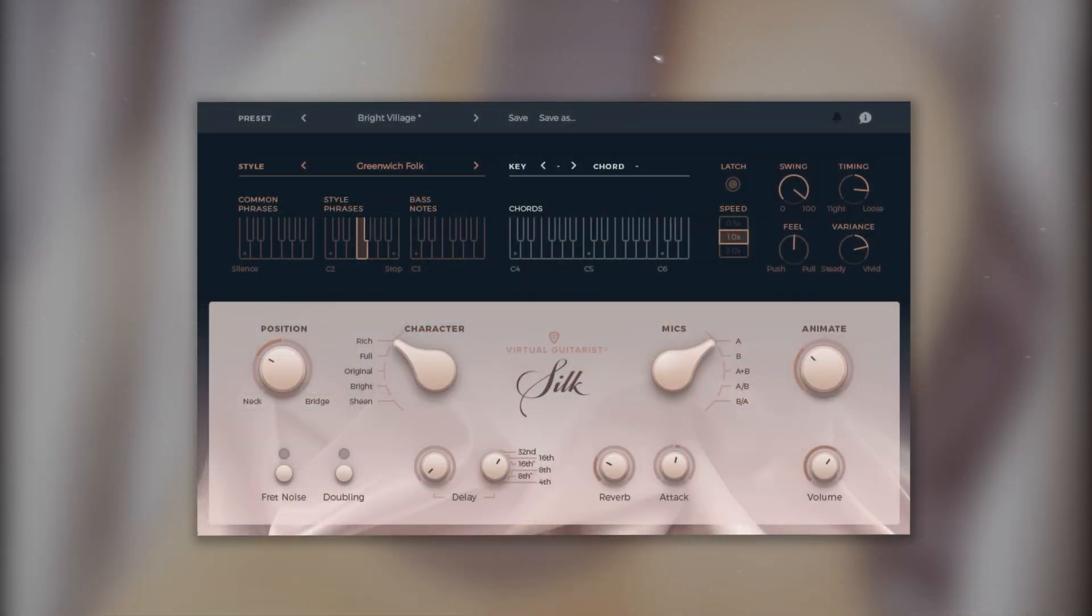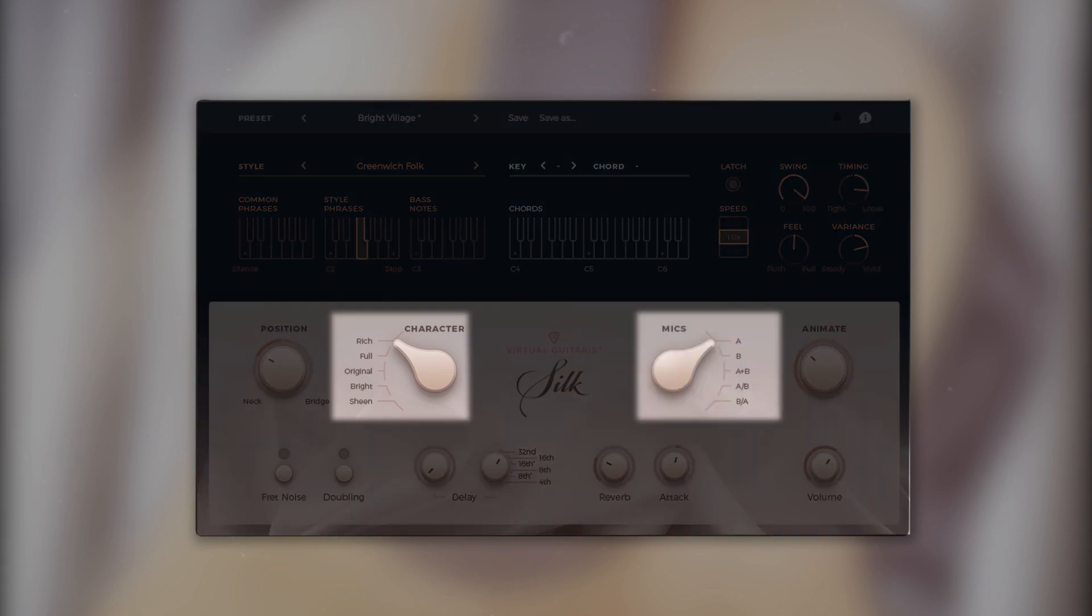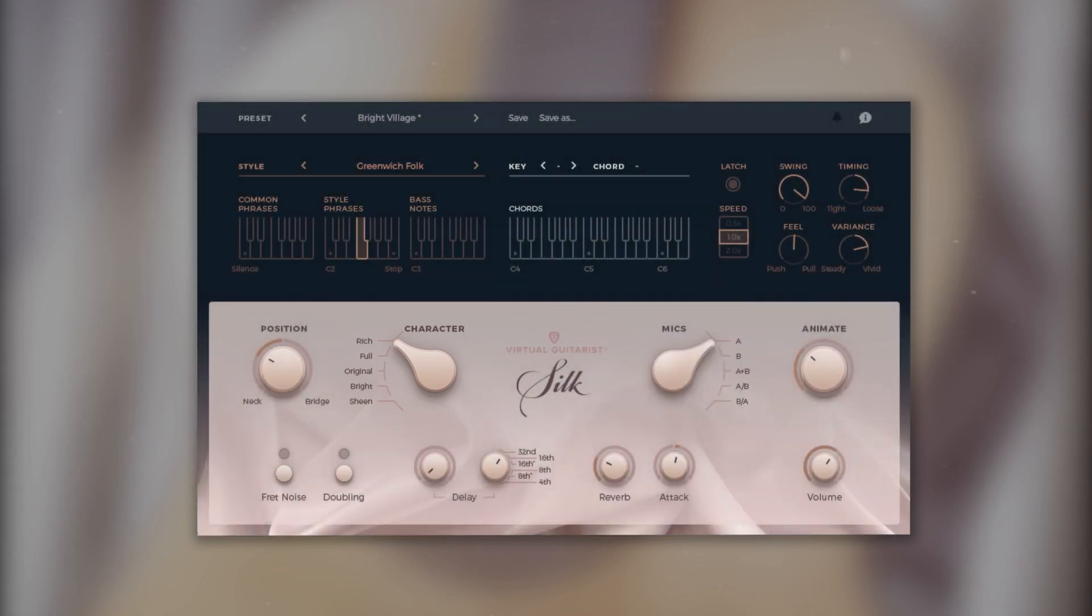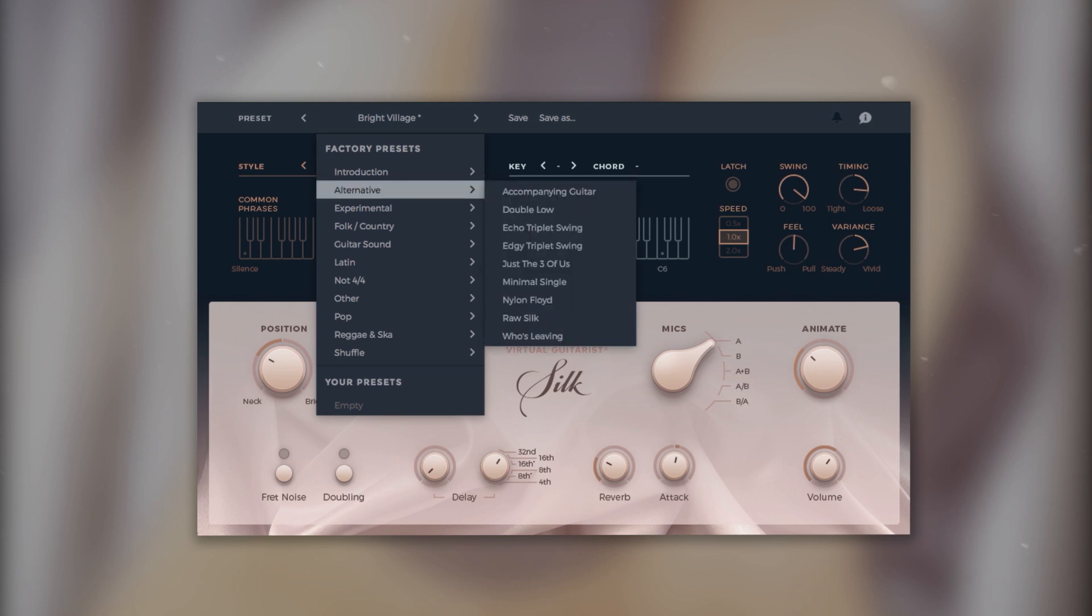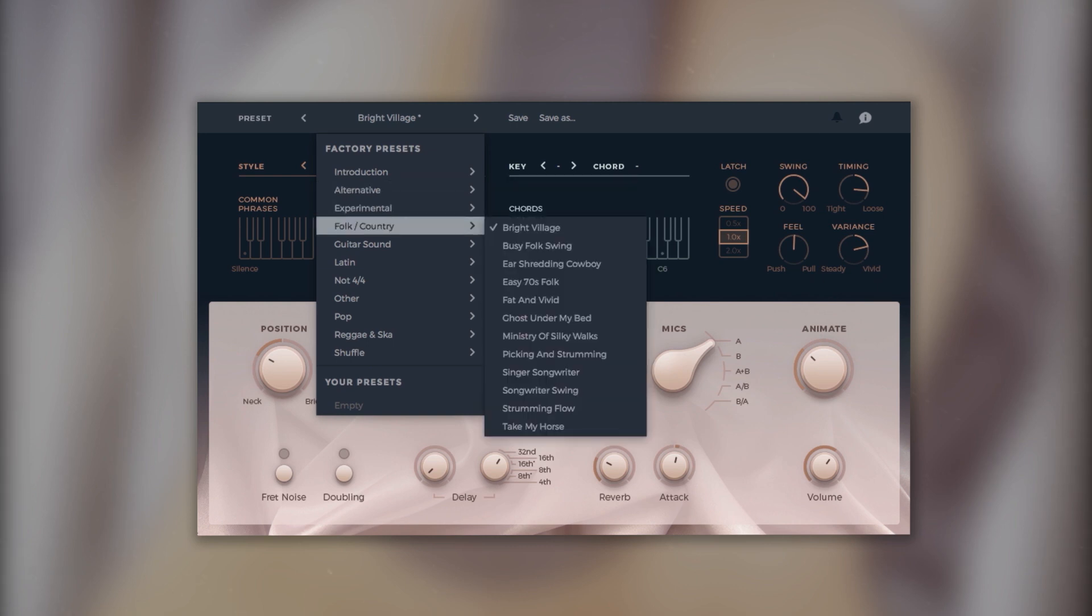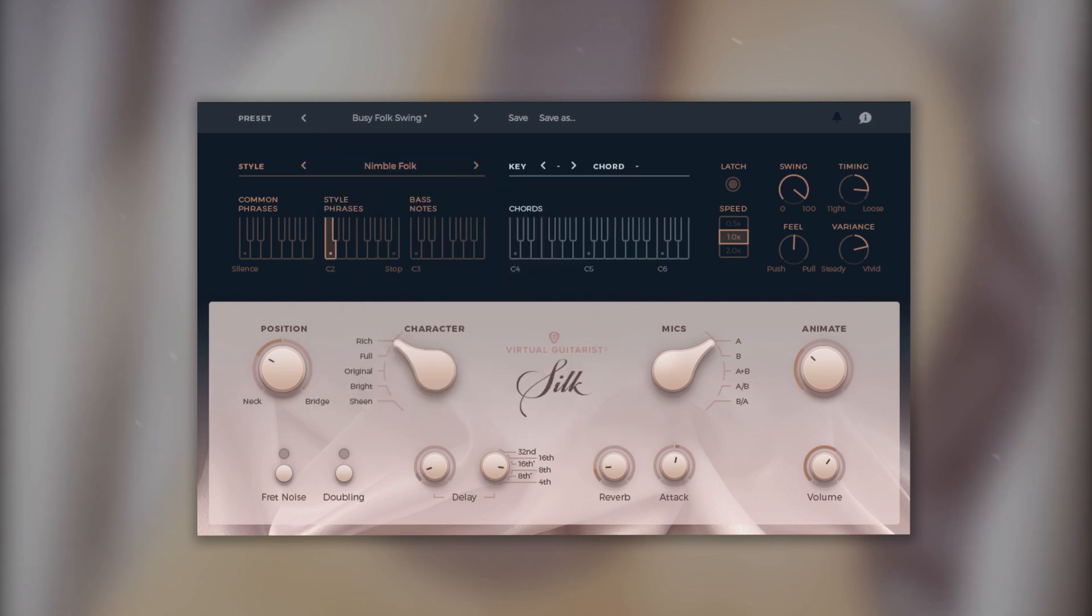When you launch Virtual Guitarist Silk, it will open with a preset already loaded, which consists of all the settings possible in the instrument, including character, a mic setting, and a style. To get a feel for the sound capabilities of Silk, you can try out the presets on the left side of the menu bar.